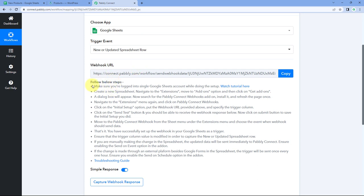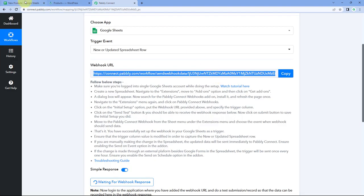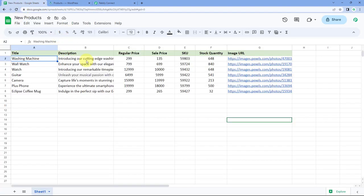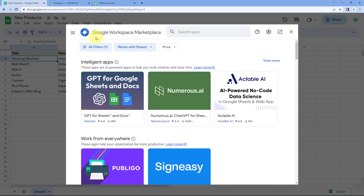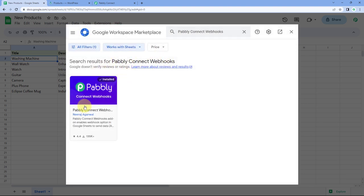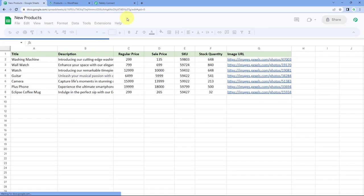To make this connection, just follow the help text given below. Copy this Webhook URL and go to your Google Sheet. After coming to the Google Sheet, go to Extensions > Add-ons and click on Get Add-ons. You will reach the Google Workspace Marketplace. Search for 'Pabbly Connect Webhooks' and install this add-on into your own Google Sheets account. After installing it, refresh your Google Sheets once — this is a very important step.